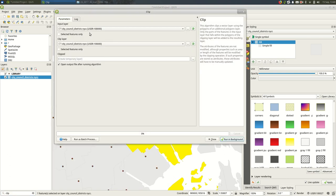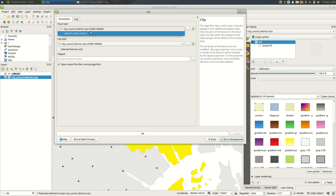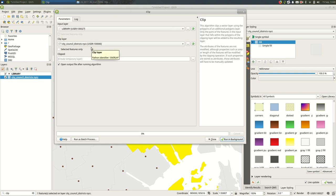And so the way this works is there's an input layer which is the thing you want to clip. So I want to clip libraries. I want to see only a certain subset of libraries. So I'm clipping the libraries to polygons.